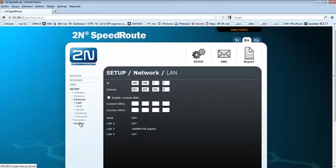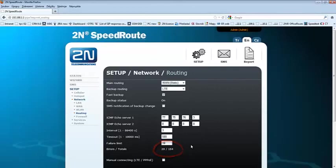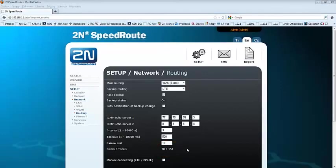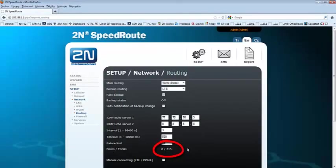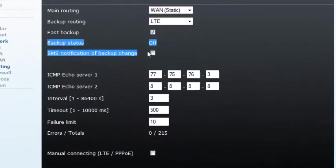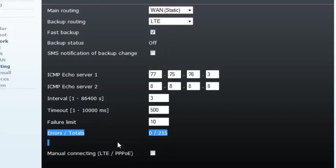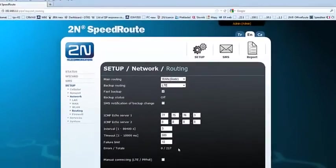Back to the routing menu and we can see that the WAN connection is still not connected because we are counting errors. When the WAN connection is up again, you will see that the errors will be deleted and the backup status will become OFF. And you can see that the good pings are received.